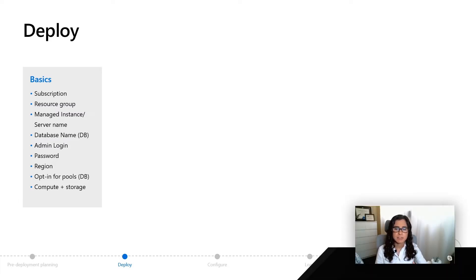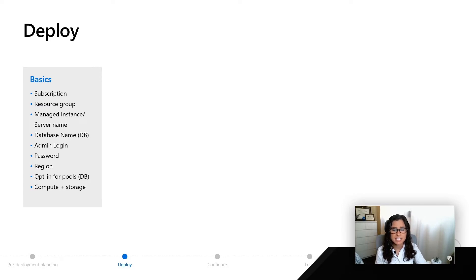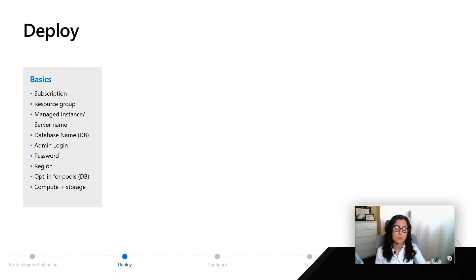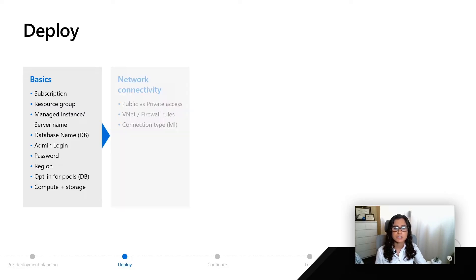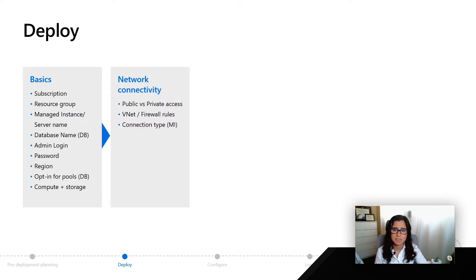Once you pick some of your basics, including the number of vCores and your size, and if you're using Azure SQL database, if you want to opt in for pools, you're going to go ahead and select your network connectivity.